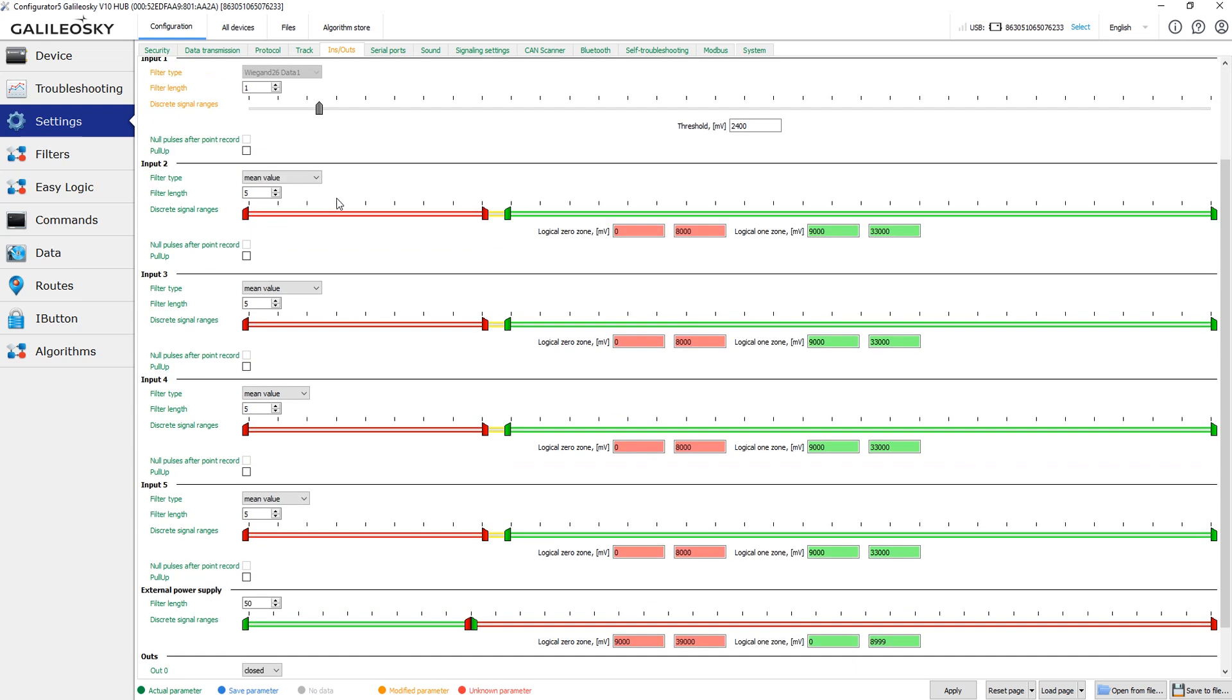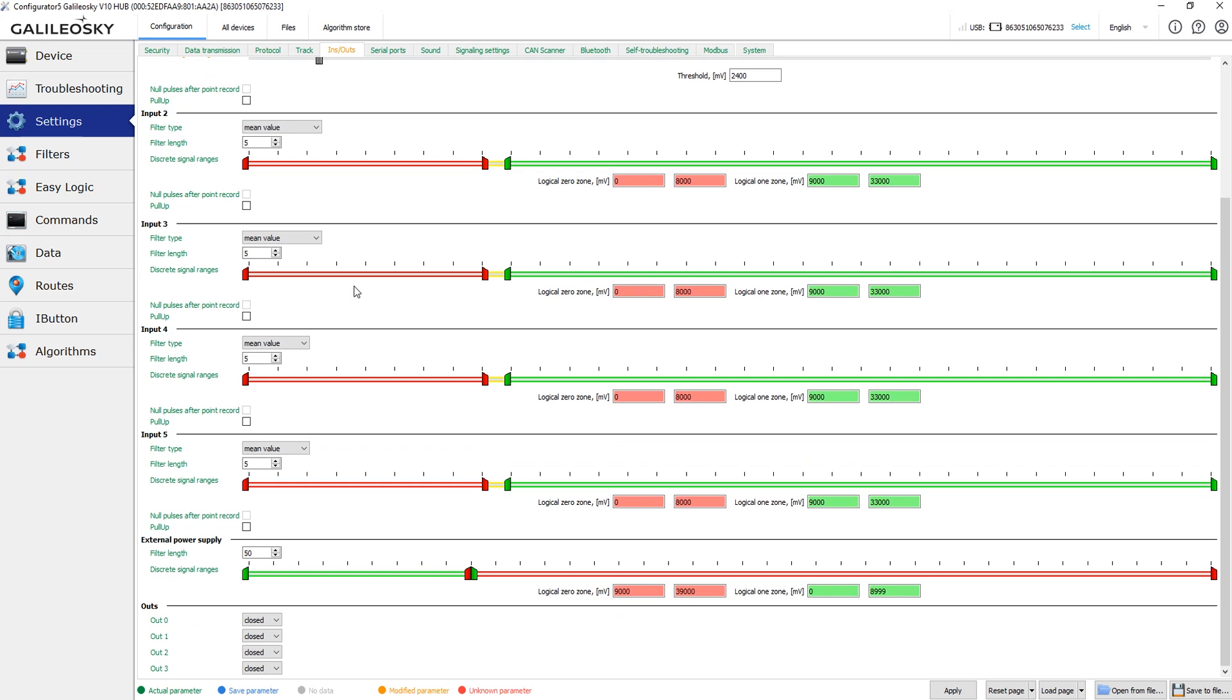On this page, we can also set the discrete levels for the device power supply voltage. As in case with the device inputs, the change in the logical state of the power supply voltage leads to the additional data point. This way, we will always know when and where the external power supply was disconnected from the device.